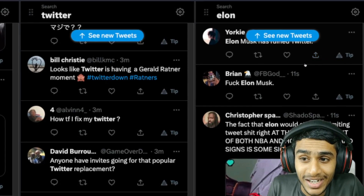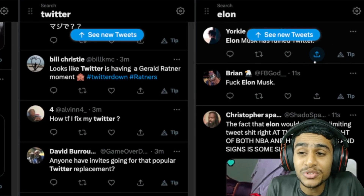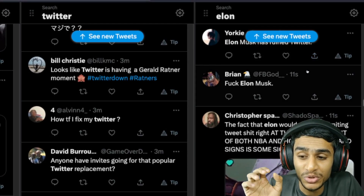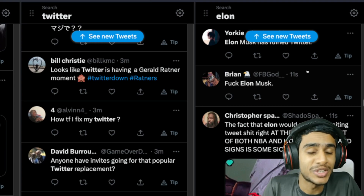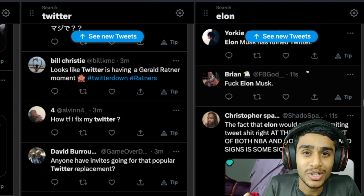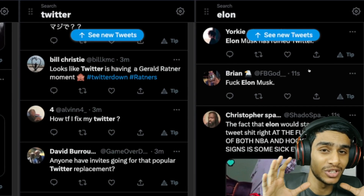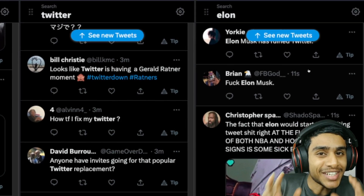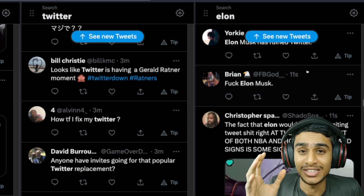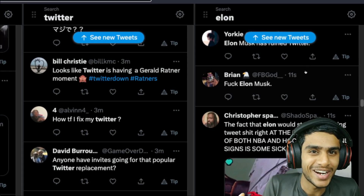What's going on guys, this is Kedar here. Today in this video I'll be showing you how you can use Twitter without any limits. Although Elon Musk has imposed the limits, there is a way which Elon has secretly provided.